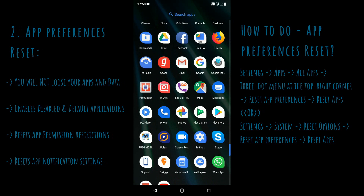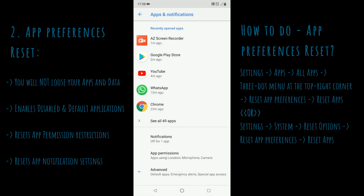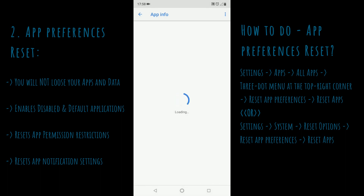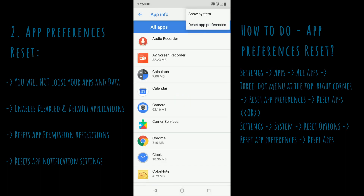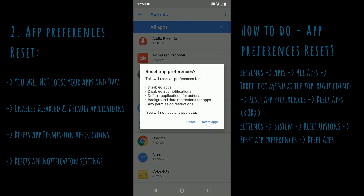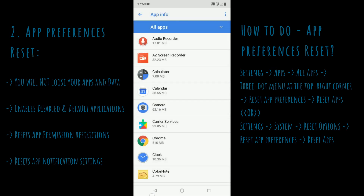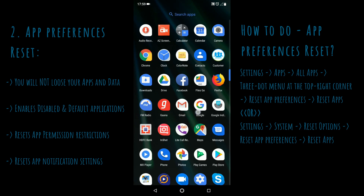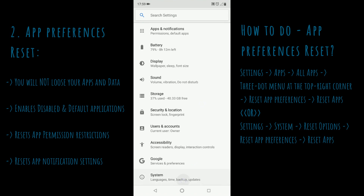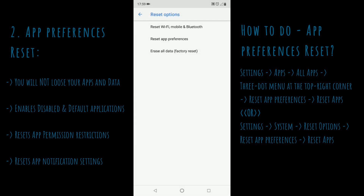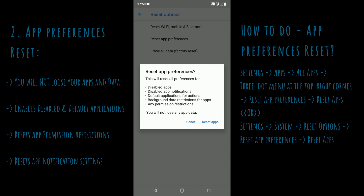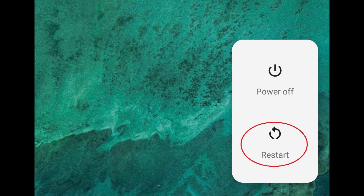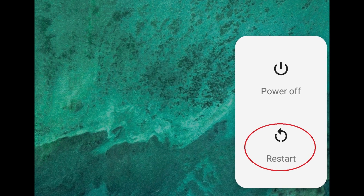Second solution: app preferences reset. This is what worked for my device — hopefully this works for you as well. Please follow these simple steps. The options and navigations may slightly vary for your device model. I am showing you two different navigations available in Android. To reset your app preferences, please follow any one. Now reboot your device and see if the issue has been fixed.